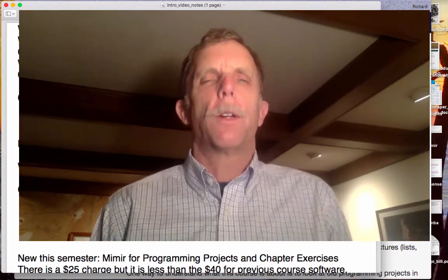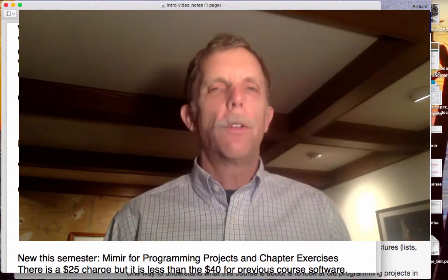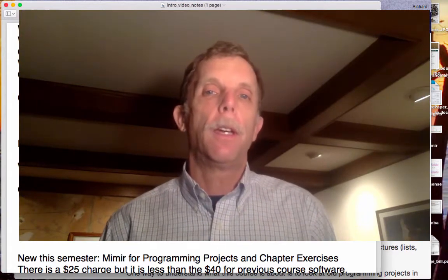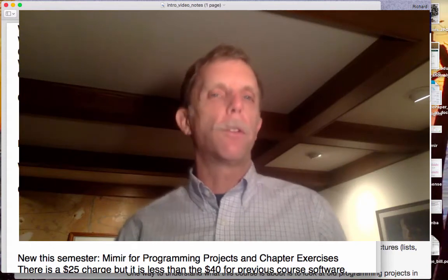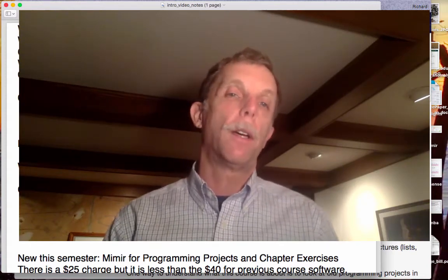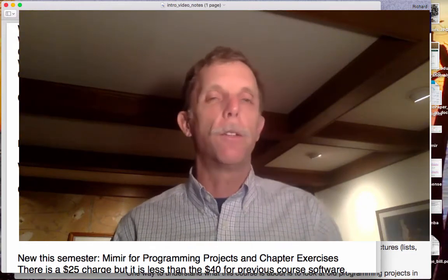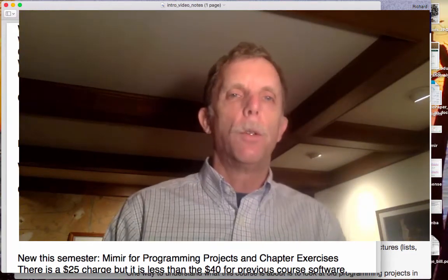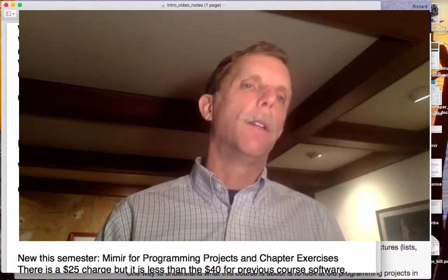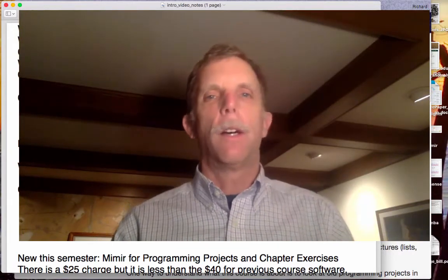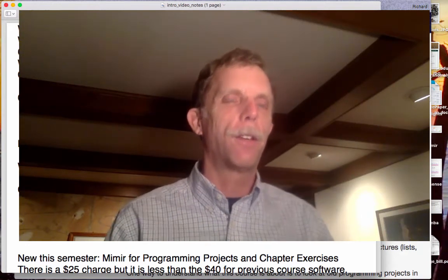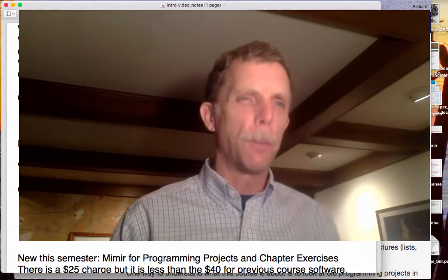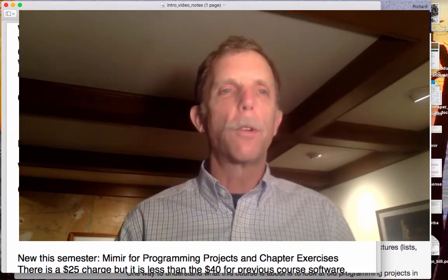What are we here for? This is an introduction to programming and computer science. When you get onto the webpages, you'll see there's a video about helping somebody walk — a combination of mechanical engineering and computer science to make somebody's life better. That's why computer scientists are here, and that's part of our goal, as well as many other disciplines.